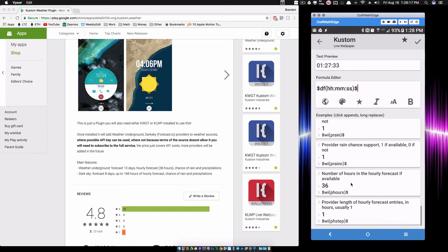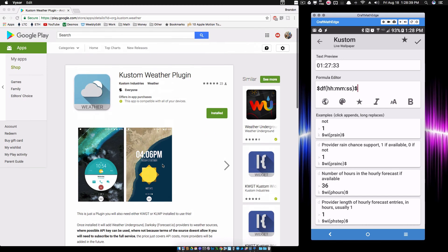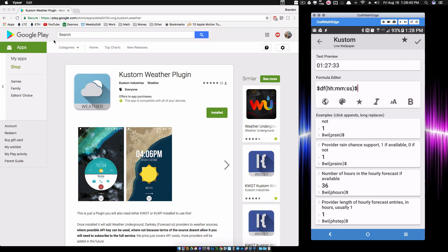The number of hours in the hourly forecast matches up perfectly with what is over here, 36 hours. Then notice the step provider length of hourly forecast entries in hours, usually one. Well we did see one where it was a three hour step, but what I'm assuming here is that you can get a hourly forecast for each hour over the next 36 hours. That's plenty of information with this free Weather Underground API and the new KLWP update with the custom weather plugin.